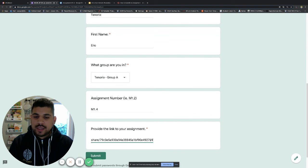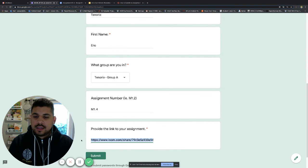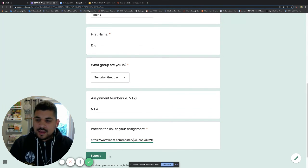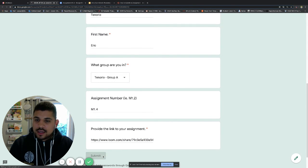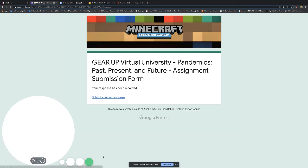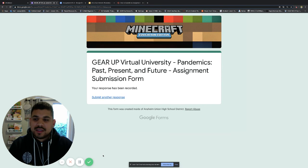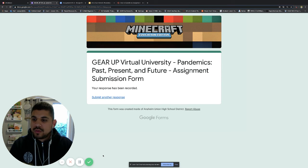Then I will provide the link to my Loom screencast video that has my presentation. I'll just paste that over because I copied it. You can see that this comes from loom.com. Then I hit submit, and that shares the link to my screen recorded presentation.